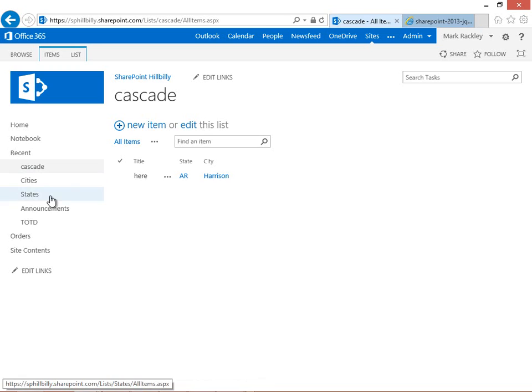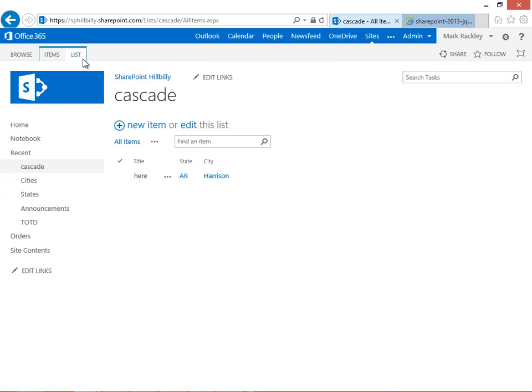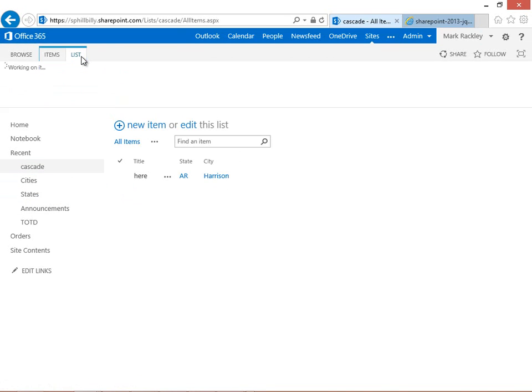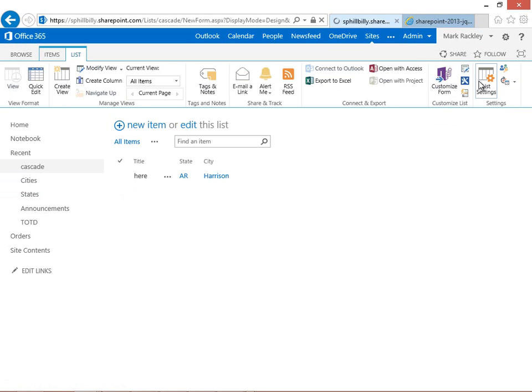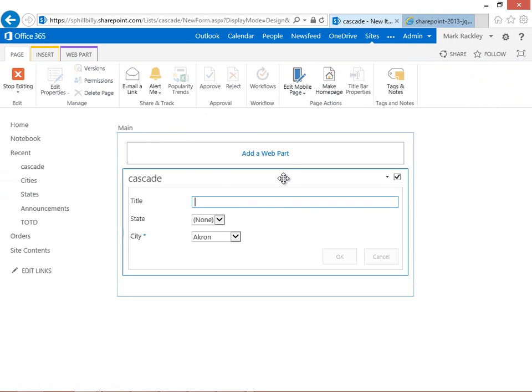So back in our SharePoint site, we're going to go to our list. In the tab up here, we're going to go to the default new form. We're going to add a web part.